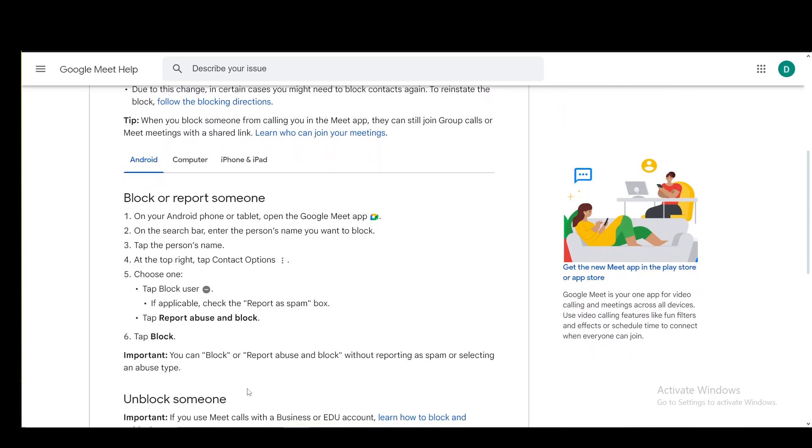To block someone on Android, you go into the Google Meet app, then in the search bar enter the name of the person you want to block. Tap the person's name and at the top right go into contact options. Choose block user. If applicable, you can check the report as spam box and tap report abuse and block, or just tap block. That is pretty much it.